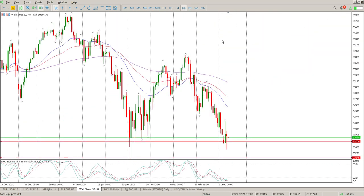What we want to be looking at at the moment is to see whether this is a base, and obviously everything hinges on what happens with Russia and Ukraine at the moment. Russia moving into Ukraine and then the western world starting to apply sanctions — so let's see what happens.